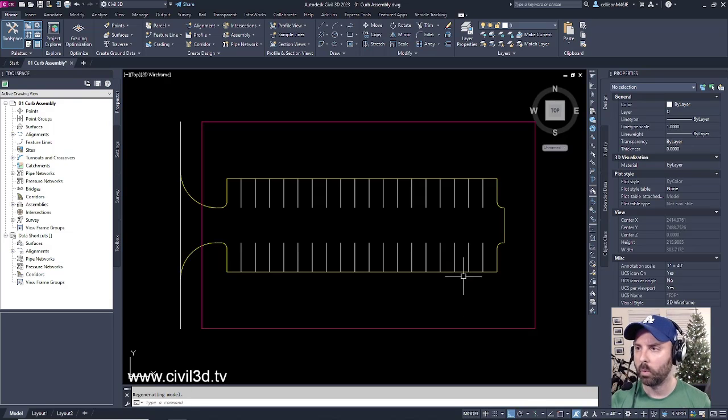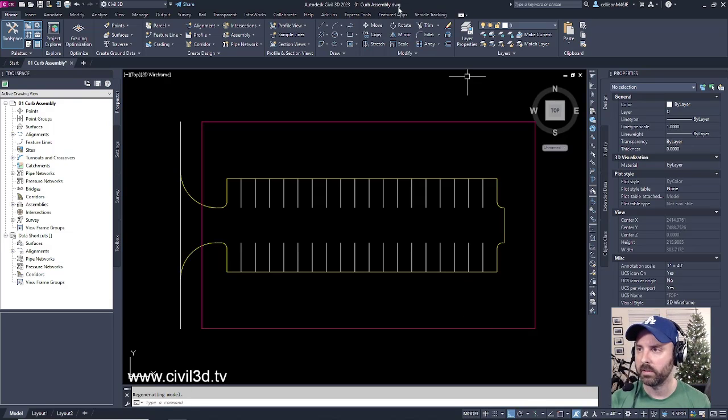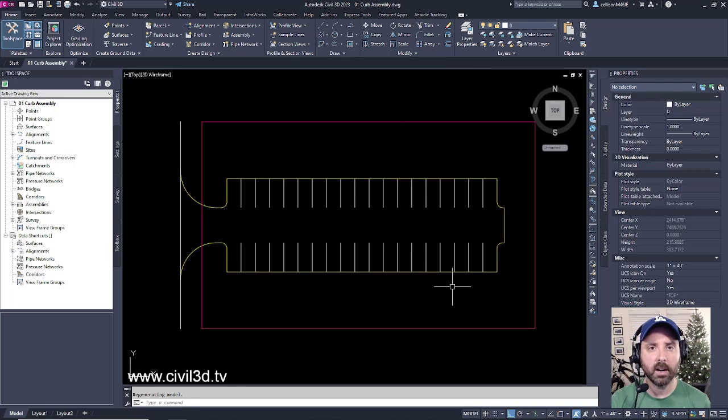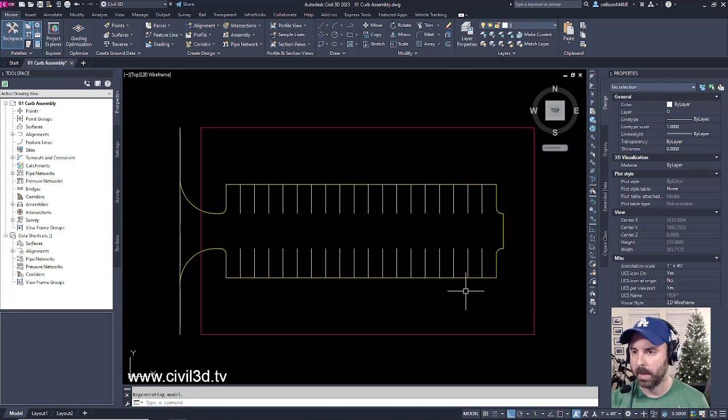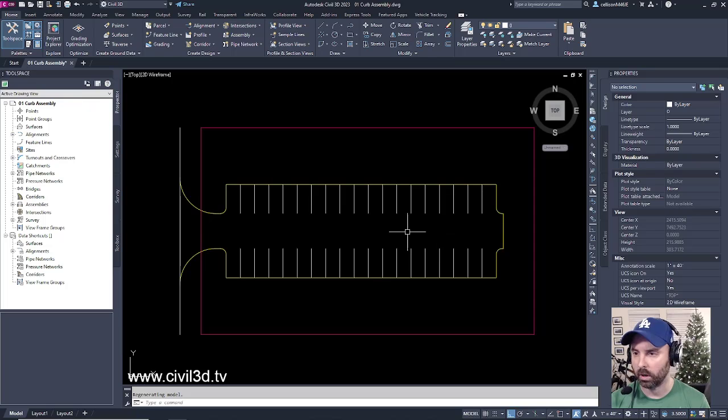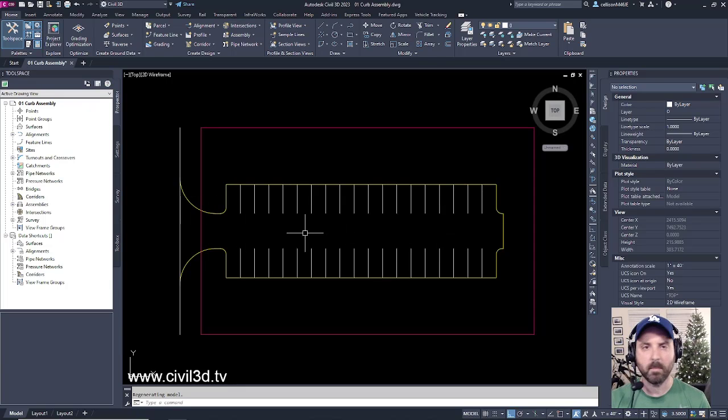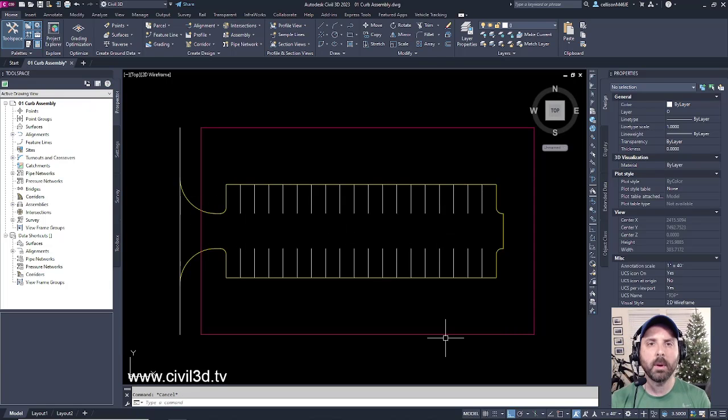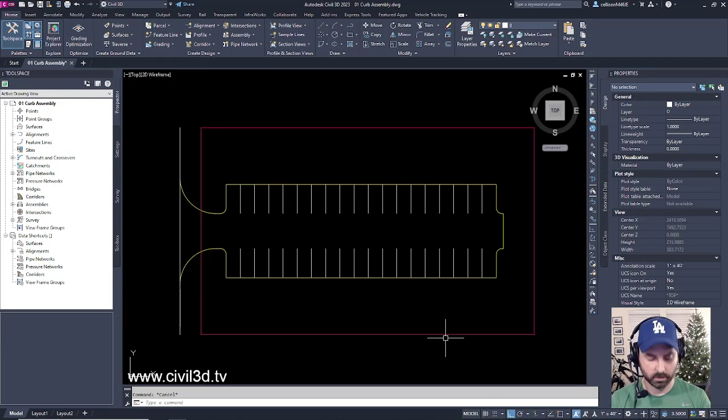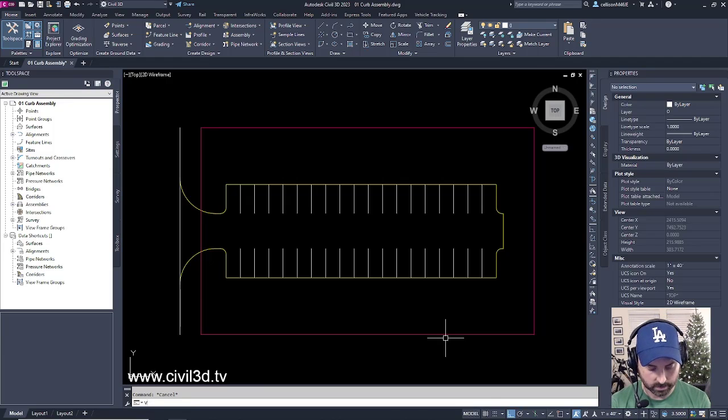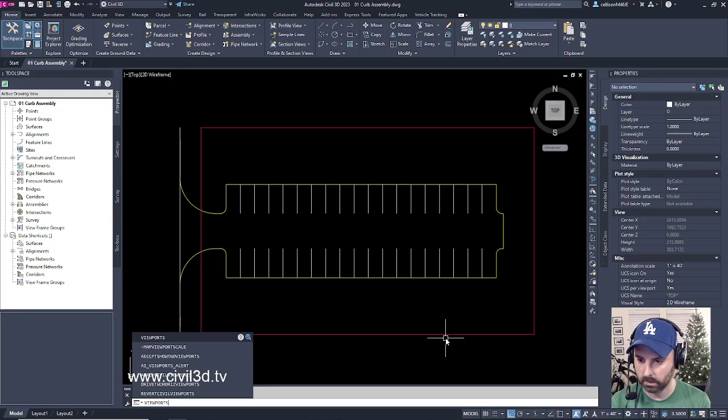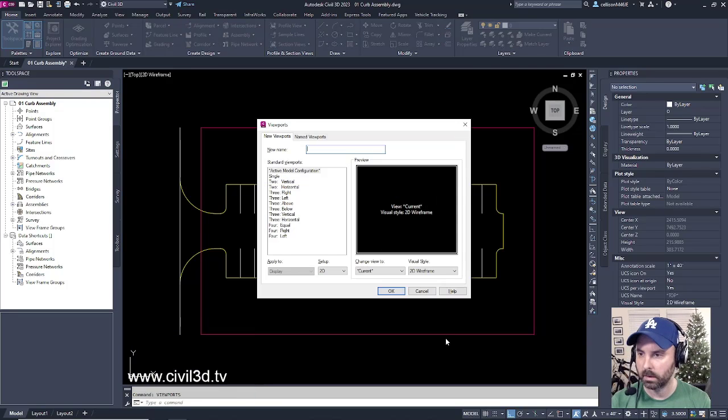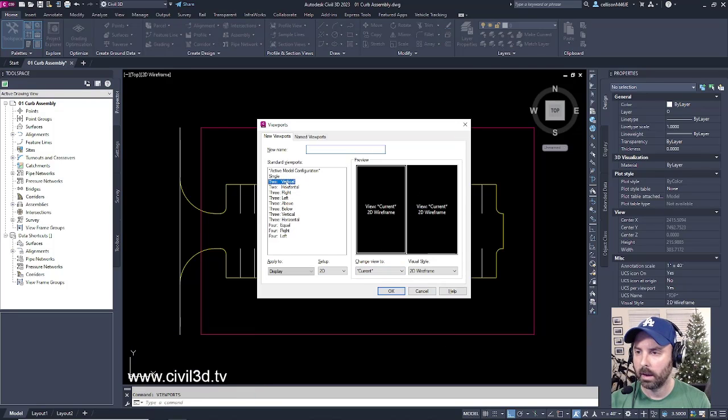Right now we're in the 01 curb assembly drawing that's located in your tutorials folder and I have some basic line work showcasing a parking lot. I'm going to begin by creating some viewports. Type in viewports and then select two vertical.